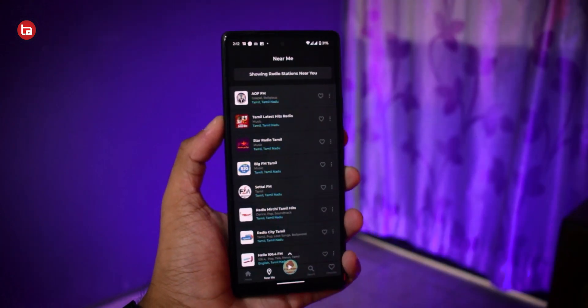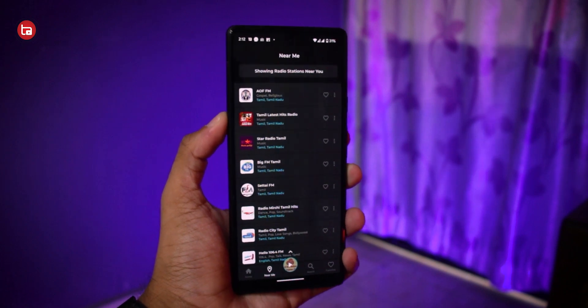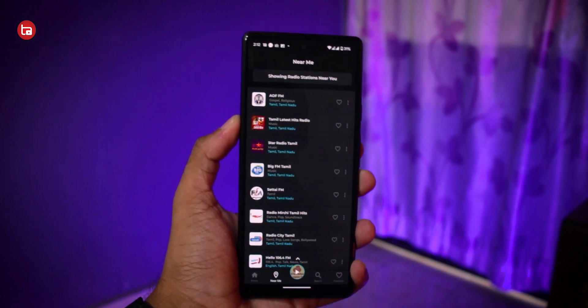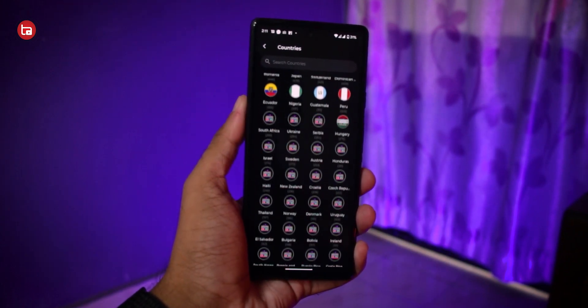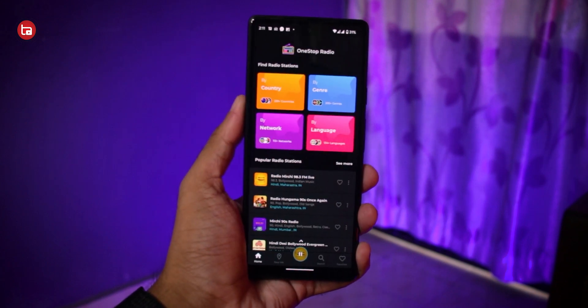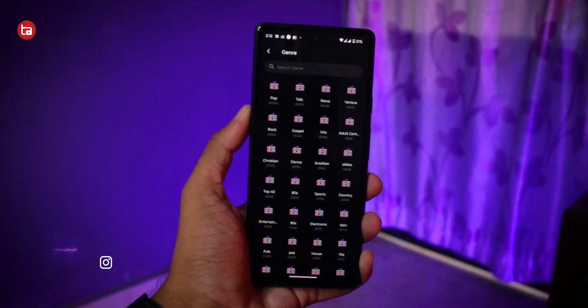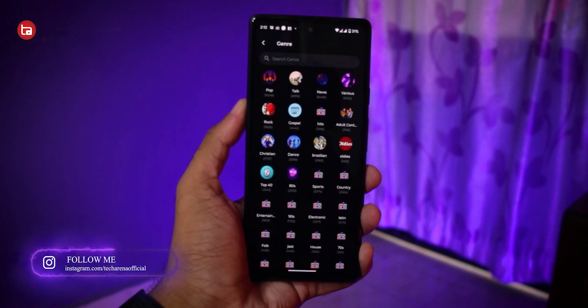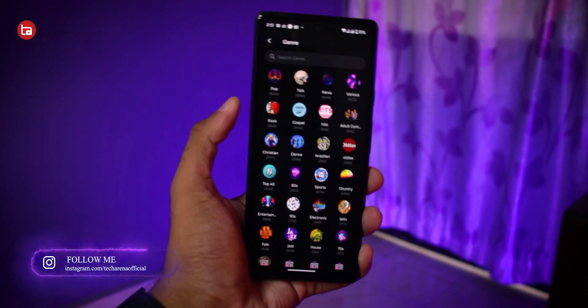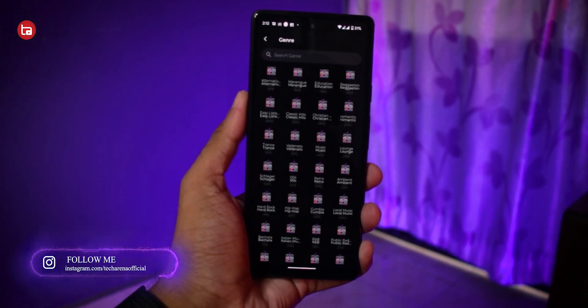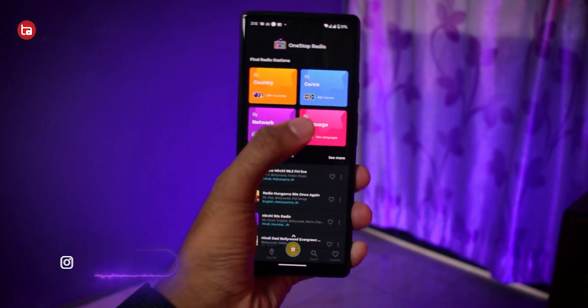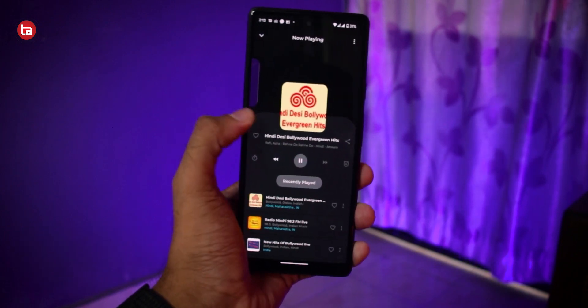The best thing about this app is the quality of the FM stations available. Some radio stations may have problems, but they get sorted out immediately. Compared to all other FM radio applications in the market, the quality of this application stands out because all the FM stations can be listened to in really high quality. The best part is it's completely free to use — both the website and the application.